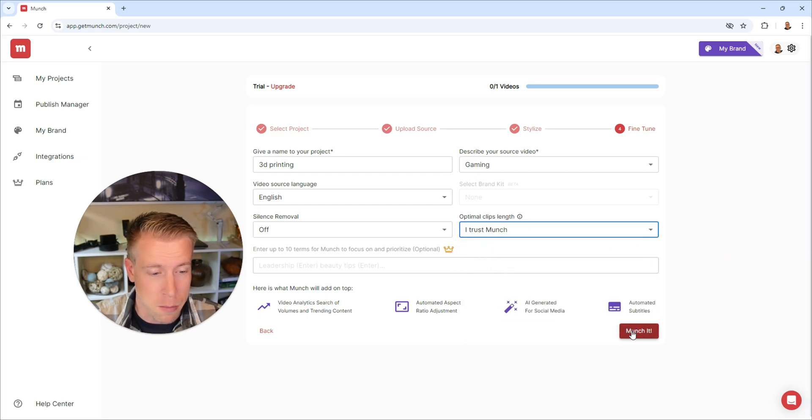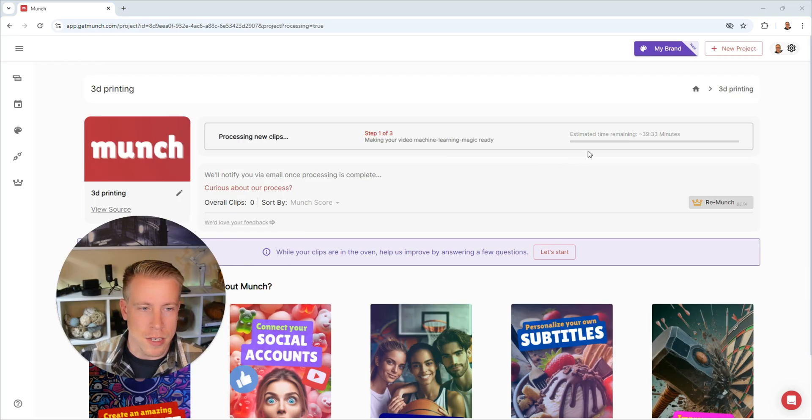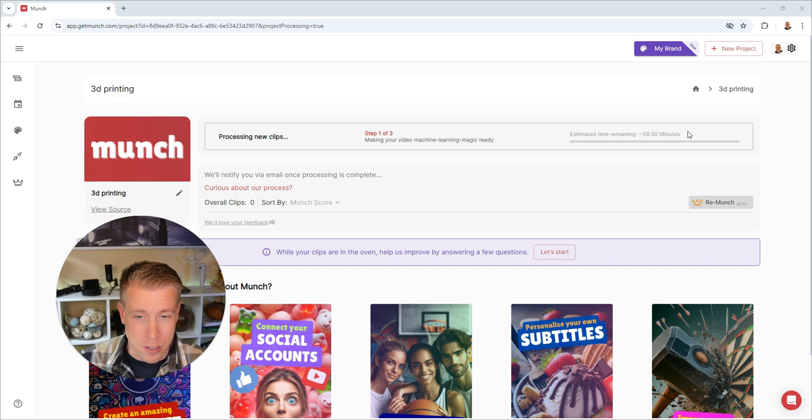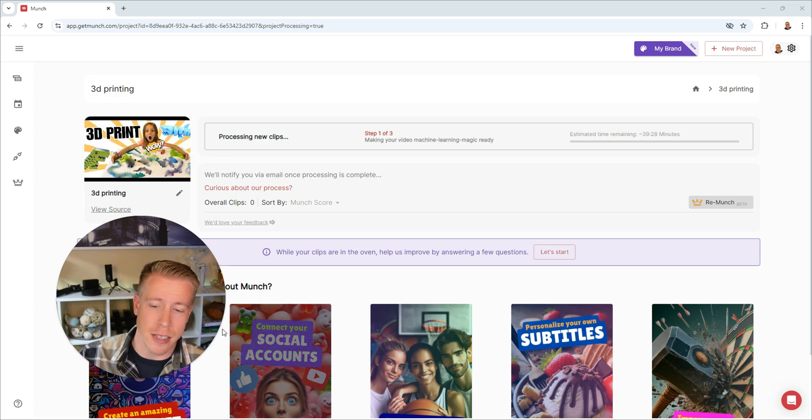Then when we're all done here, we can click Munch It, and then it's going to go create our videos for us. Then it says here, estimated time remaining 39 minutes. So we're going to have to come back to this when this is done. It's probably not going to take that long. I'm excited to see the results. I'll see you in a second.